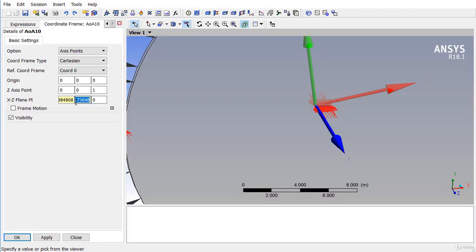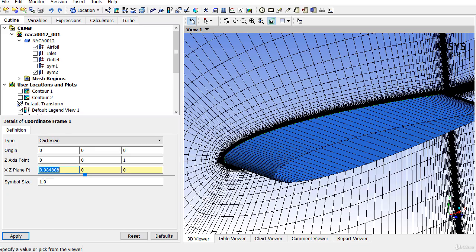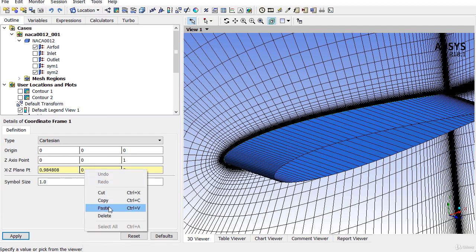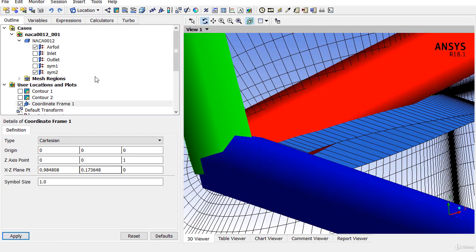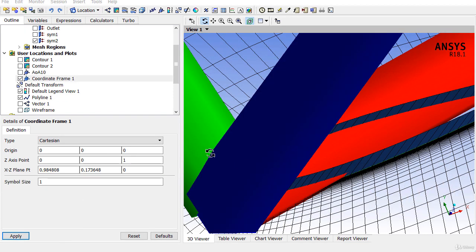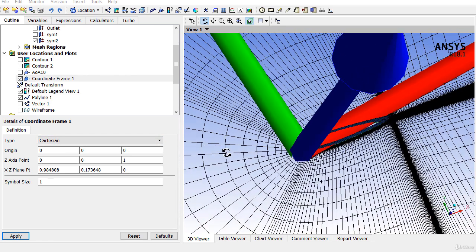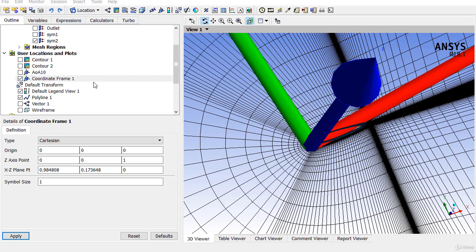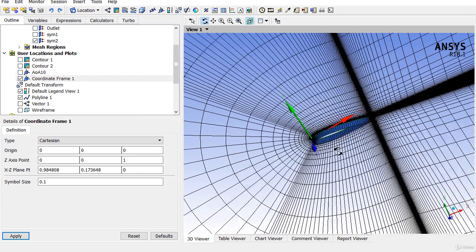Then the value of the Y coordinate just copy from the CFX-Pre and apply. You can also change the size of these three arrows. Let me make it 0.1, 10 times, 1 by 10th.